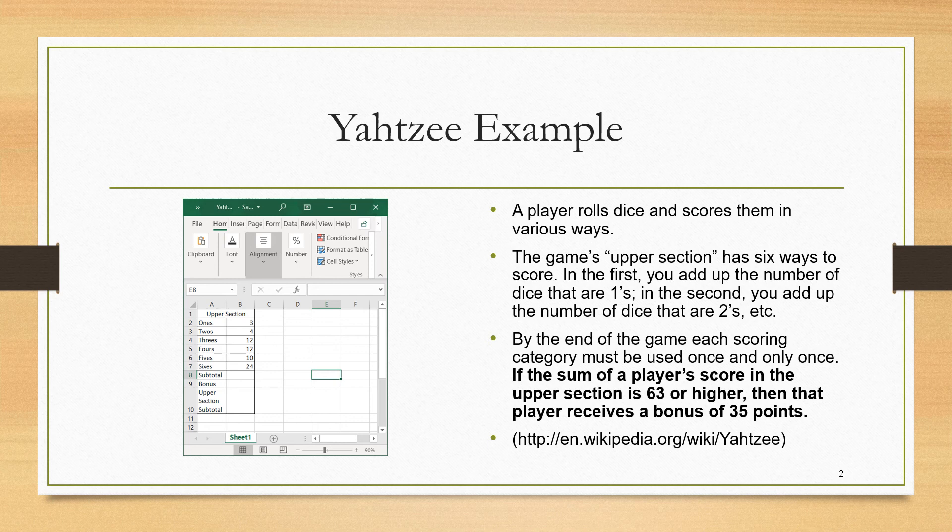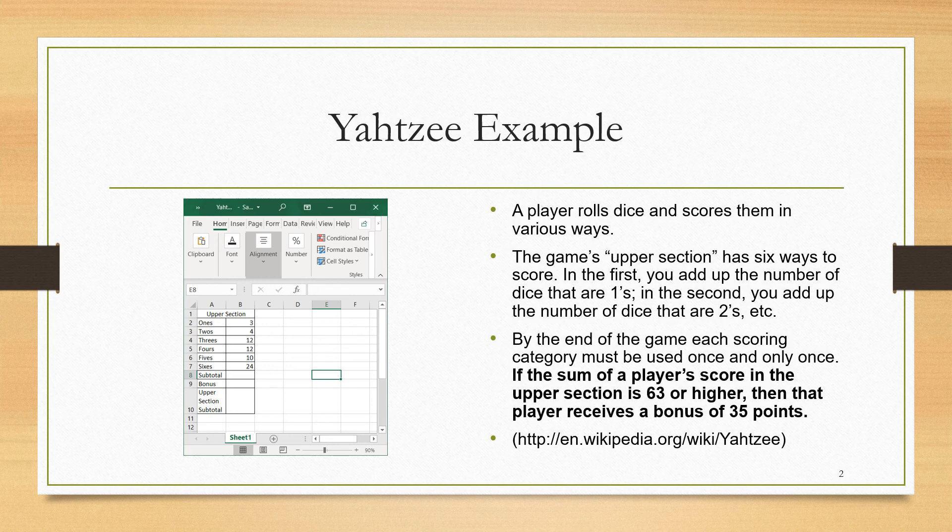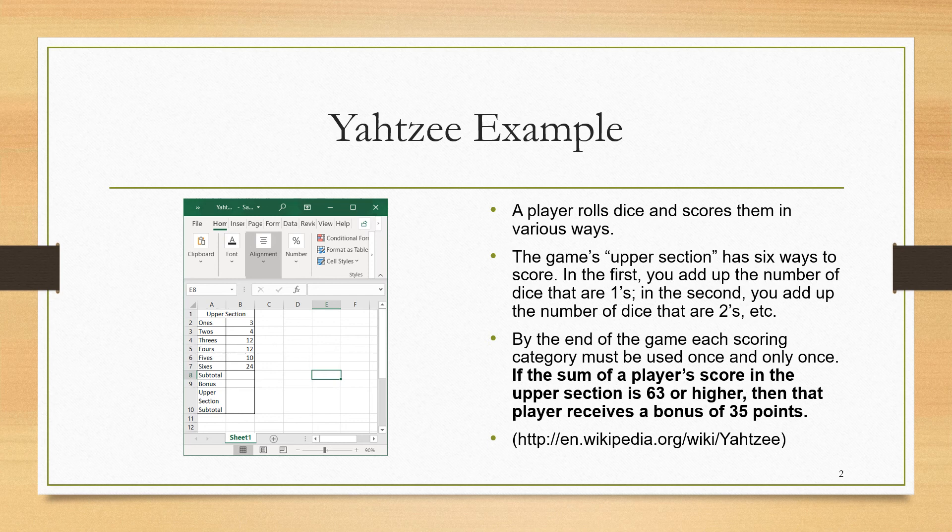By the end of the game, each scoring category should be used once and only once. One subtotals the scores in the upper section, and then if that score is 63 or higher, one receives a bonus of 35 points.